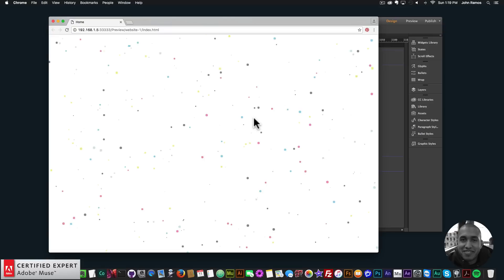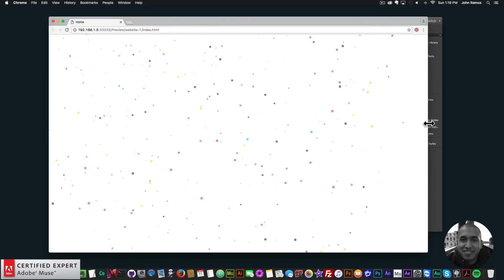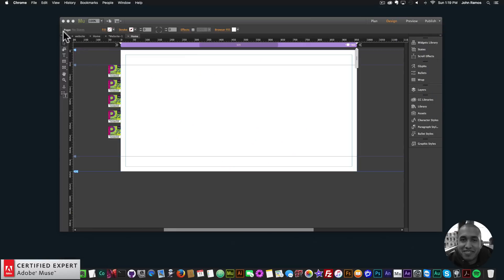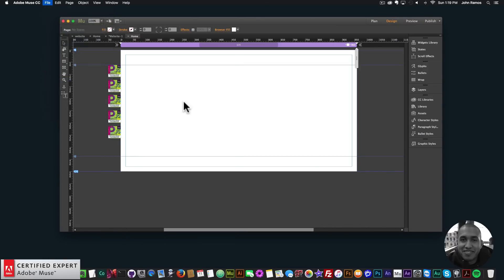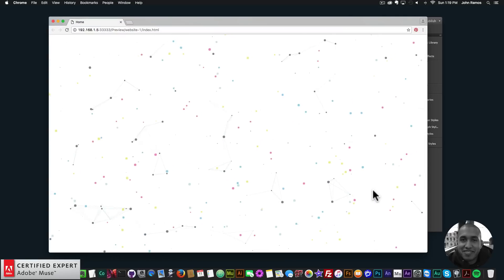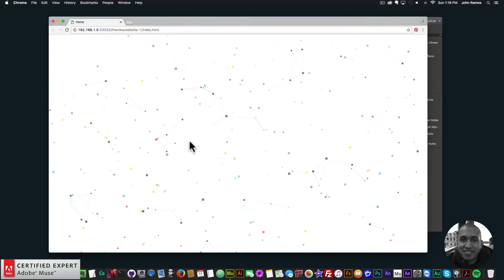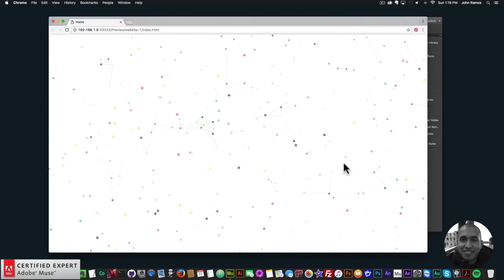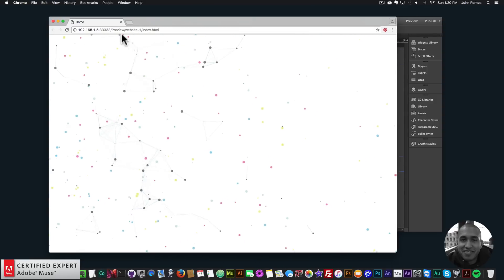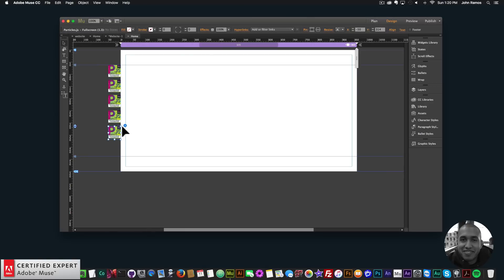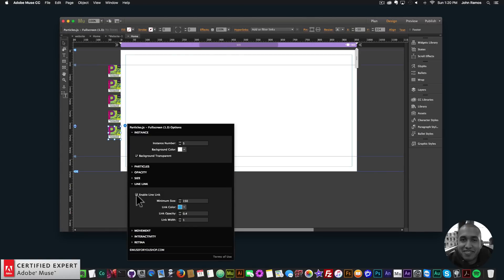We now have five particles.js fullscreen instances and if I preview in the browser we have that interesting effect with all these different color particles. We could even add a line link on one of them — enable line link and there'll be lines between some particles, making a really interesting effect. It fills the entire browser and I can resize it and the particles fit inside.